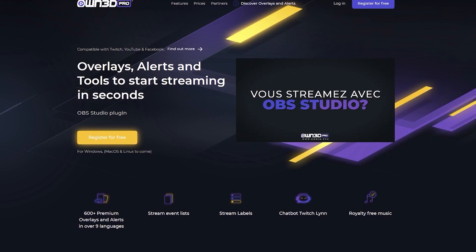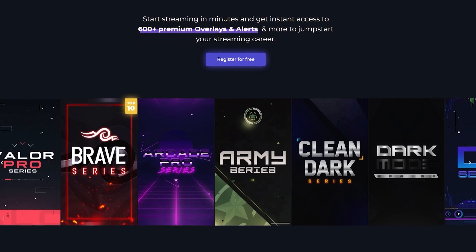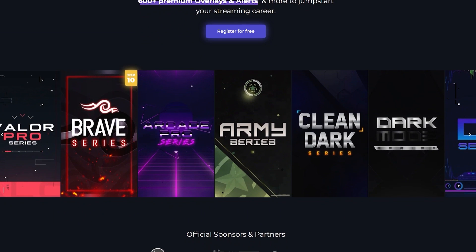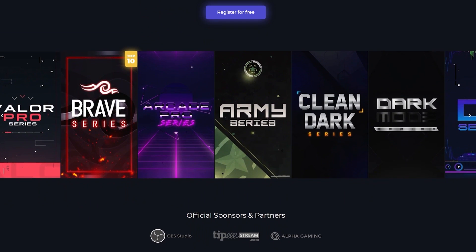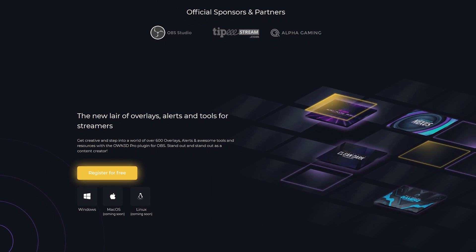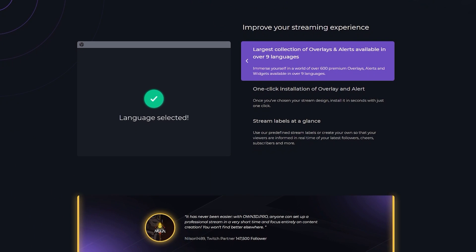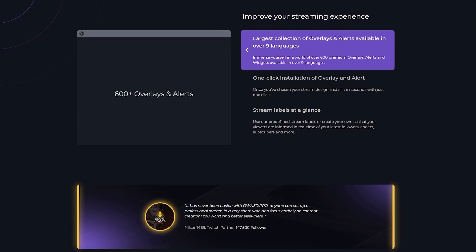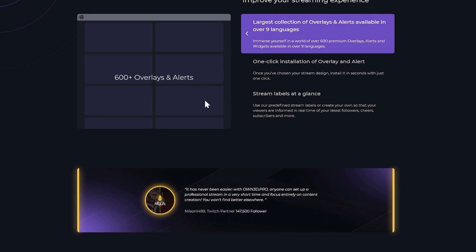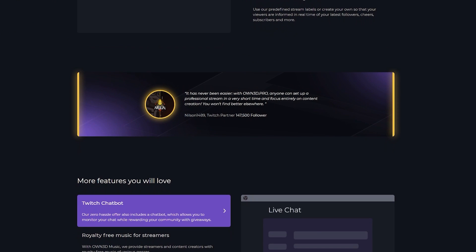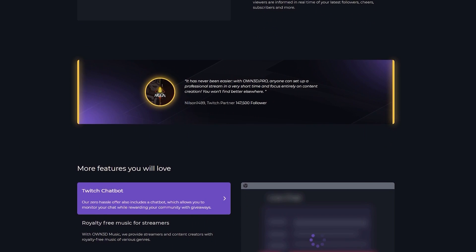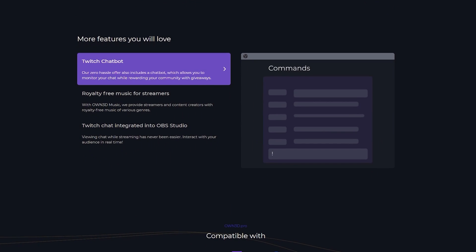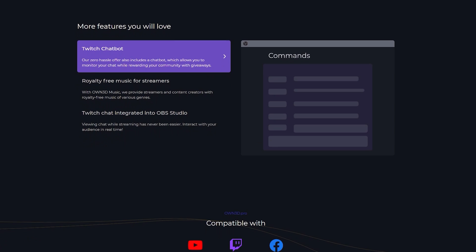But right before we start, a quick message from our sponsor. This portion of the video is sponsored by Own3d Pro. Own3d Pro is an online service and software created for streamers and designed to jumpstart your streaming career, giving you access to overlays, alerts, and other tools for live streamers. Own3d Pro is currently available in over nine languages and that includes overlays and alerts, meaning that non-English speaker streamers can easily get started with their customized experience. Own3d Pro will also give you access to a Twitch chatbot that will moderate your chat and help you run giveaways.